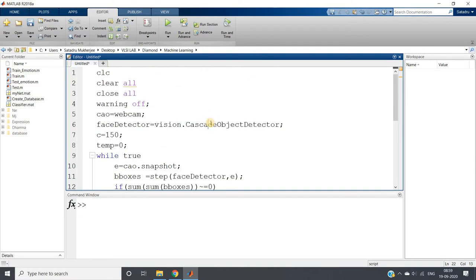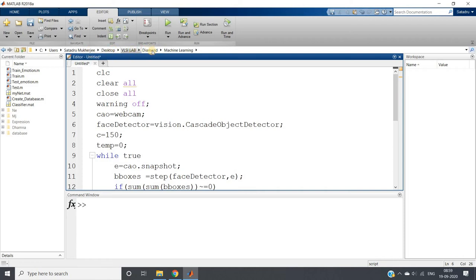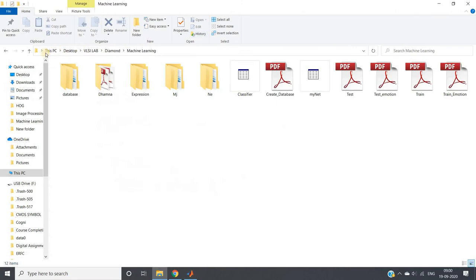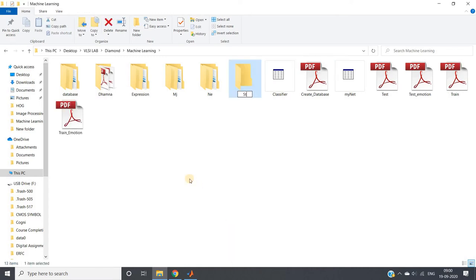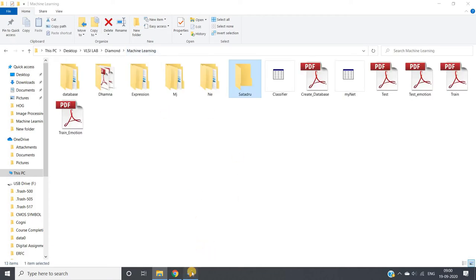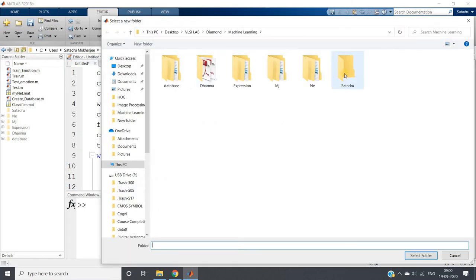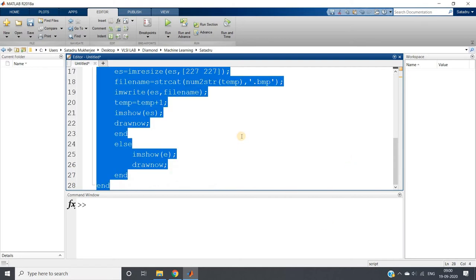I will go to the current directory — the path is desktop, VLSI lab, machine learning. I will create one folder with my name and set the current path to that folder. Now I will run the whole code to capture images.